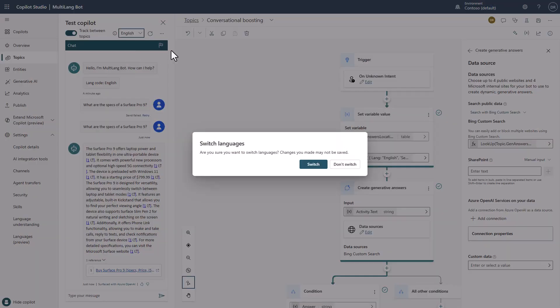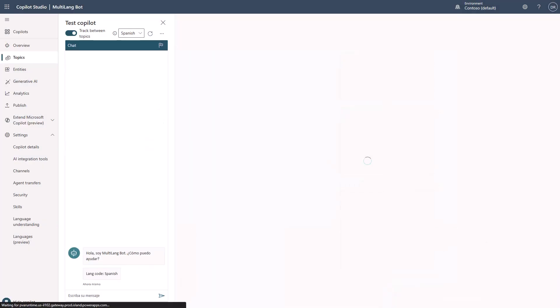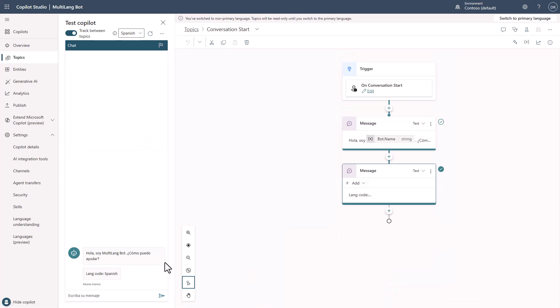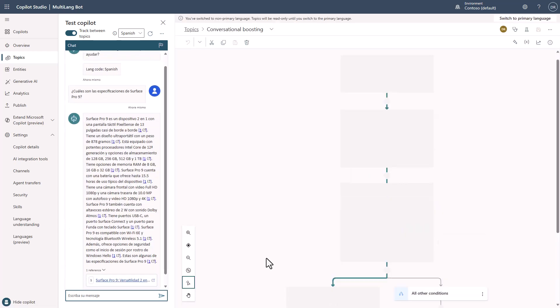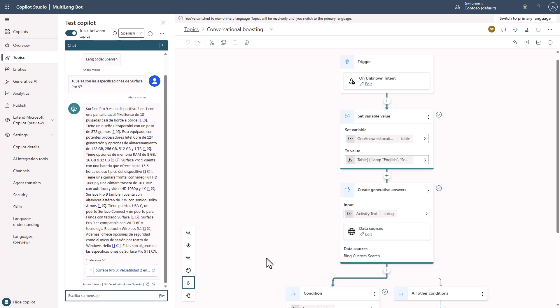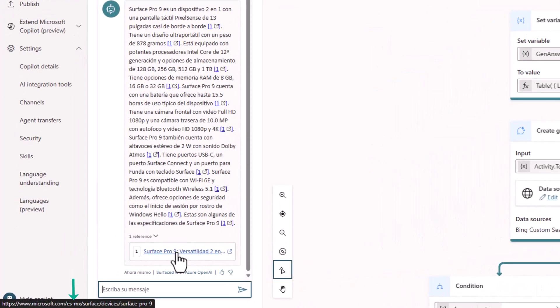So let's change this and try it in Spanish. I'm going to put in the Spanish way of asking the same question about the specs of a Surface Pro 9. In this case, what's going to happen is we'll go through the exact same process, except Bing Custom Search is going to realize that we're talking in Spanish and using the Spanish code. Notice that it's responded now in Spanish.